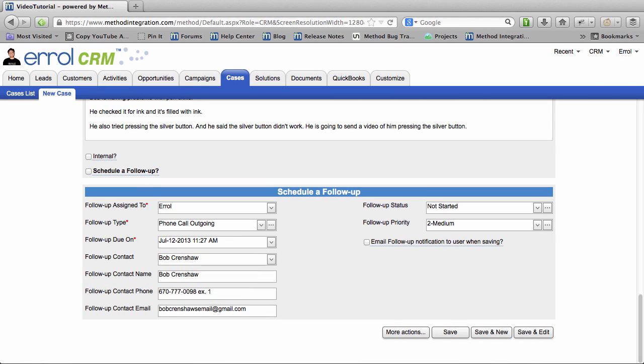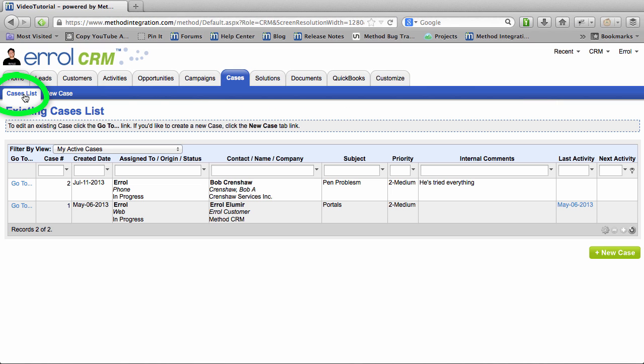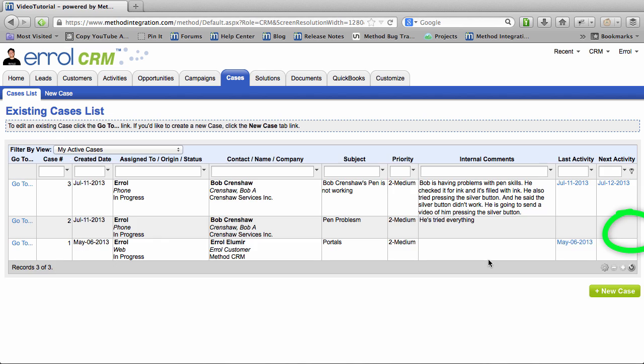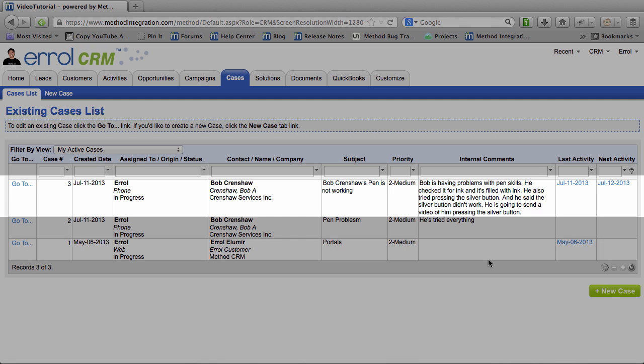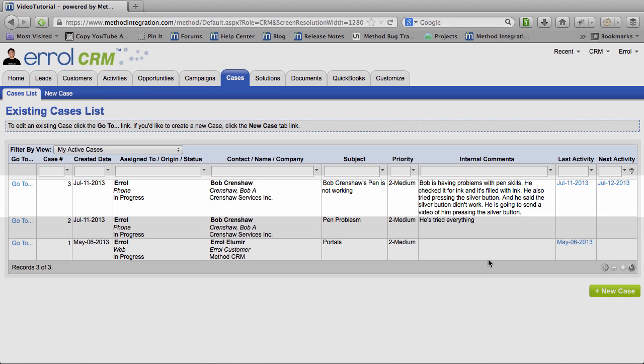Huzzah! My case has been saved! If I go over to the Cases list, and if I hit the refresh button, I will see the new case that I opened and everything associated with that. I will go into more detail with Cases list. And we will also see if Bob Crenshaw sends us his video of him trying to work his pen! Exciting!